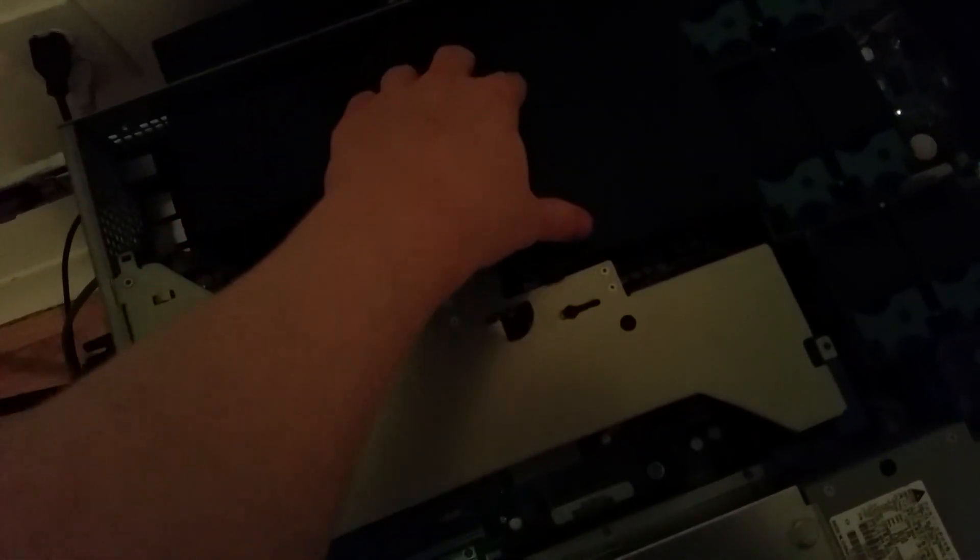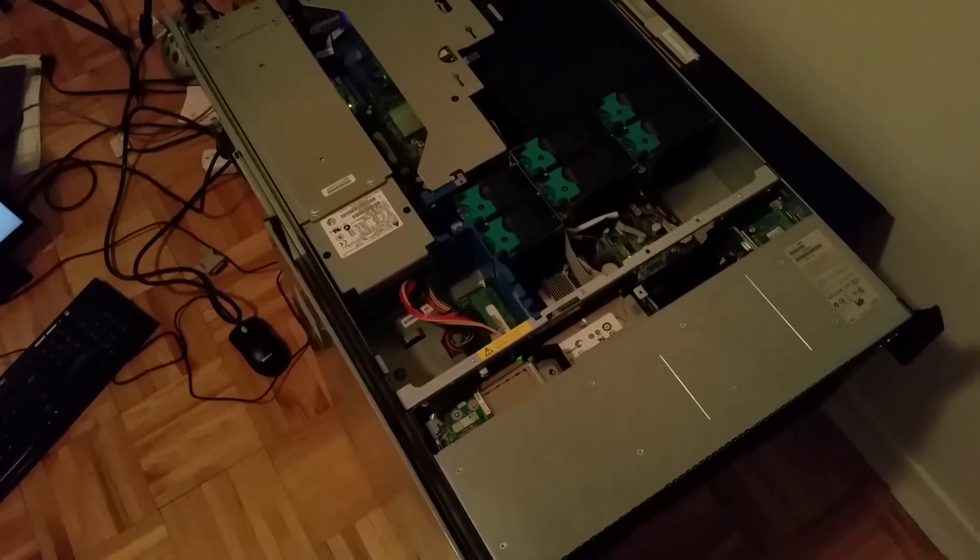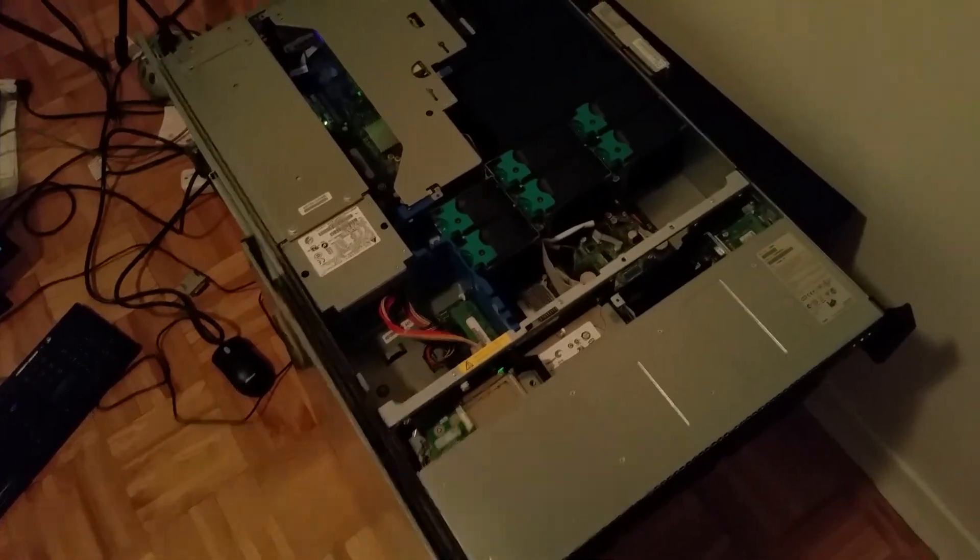Under here we've got some fiber cards here for storage arrays and stuff like that. We've got dual gigabit NIC, another dual gigabit NIC, another dual gigabit NIC. I got six one-gigabit NIC cards in there. Yeah, that's about it for the server. Let's put the case lid back on.